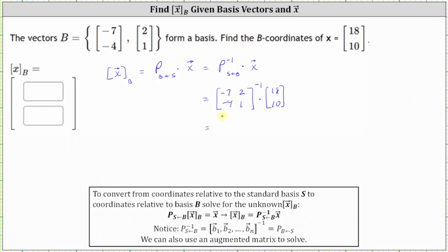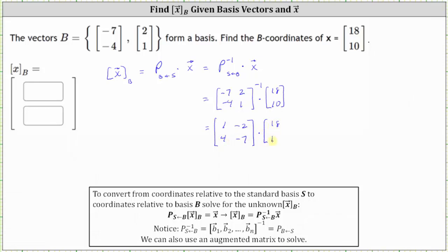The next step is to find the inverse of this 2×2 matrix, which has already been computed. The first row of the inverse is (1, -2) and the second row is (4, -7), times the coordinates (18, 10).